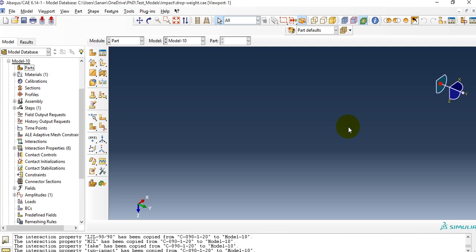Hello everyone, this is Sanan and today I am going to explain the numerical model of drop weight impact on composite laminates. I will be going through the modeling of each and every step. In my earlier videos I received comments that I am not actually modeling the full setup, and people are receiving errors during the running part.